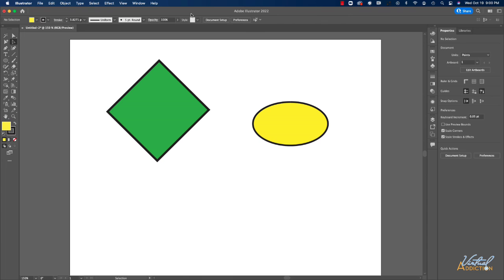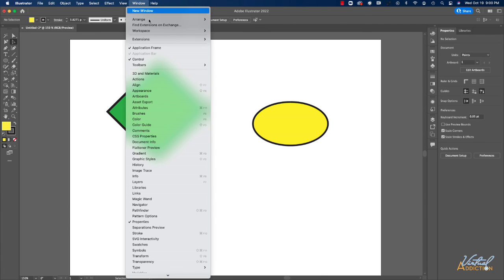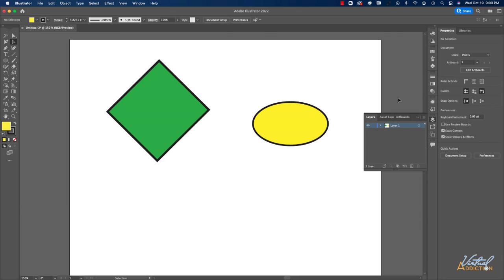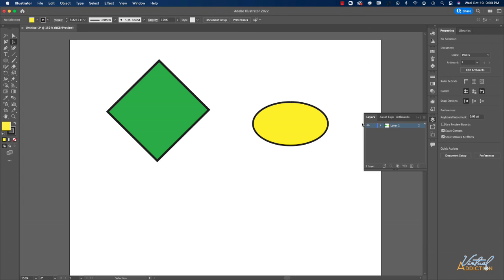I'm going to go ahead and I'm going to go to window and I'm going to select layers. I like to have my layer palette open and you can see that my layer panel was active, but it was just collapsed. If you ever go to the window panel and select a particular window, if the window is already open, it will just make it active.